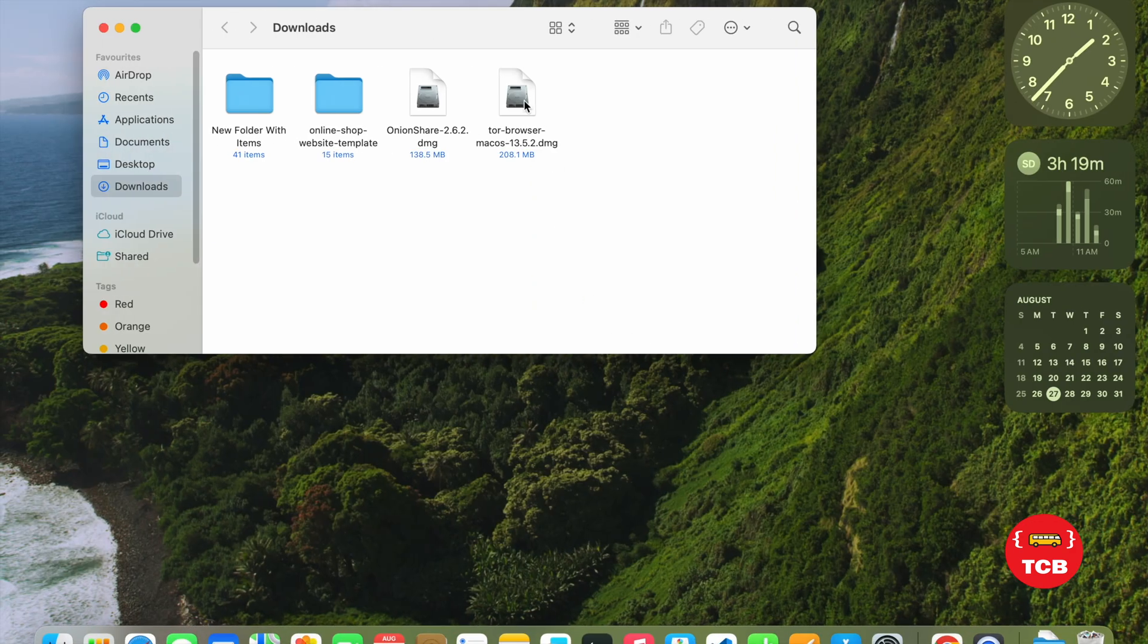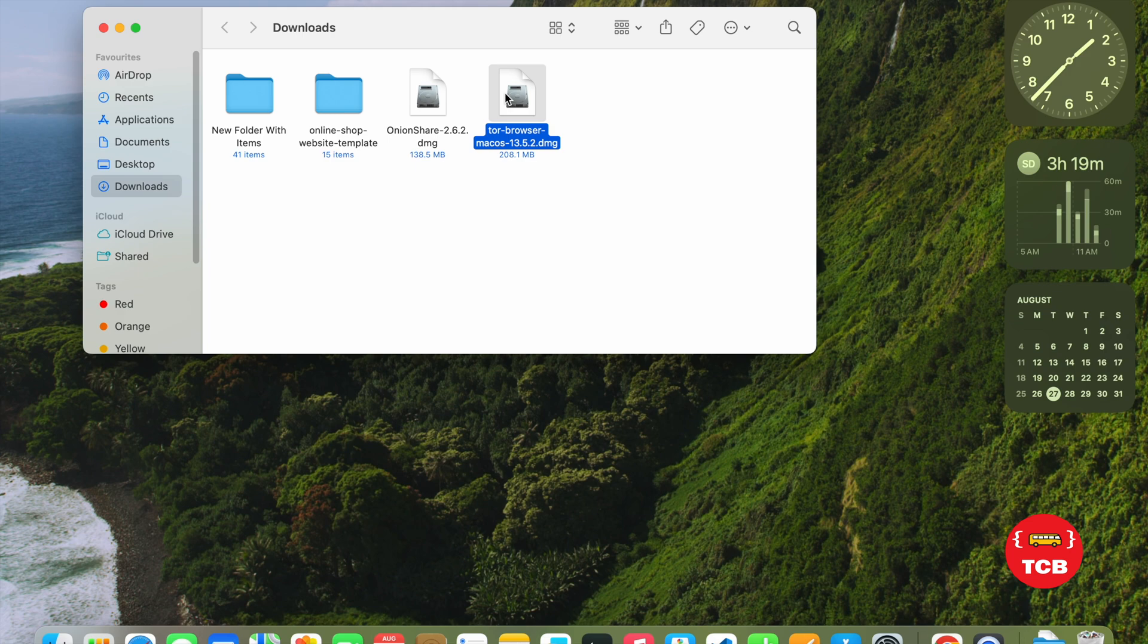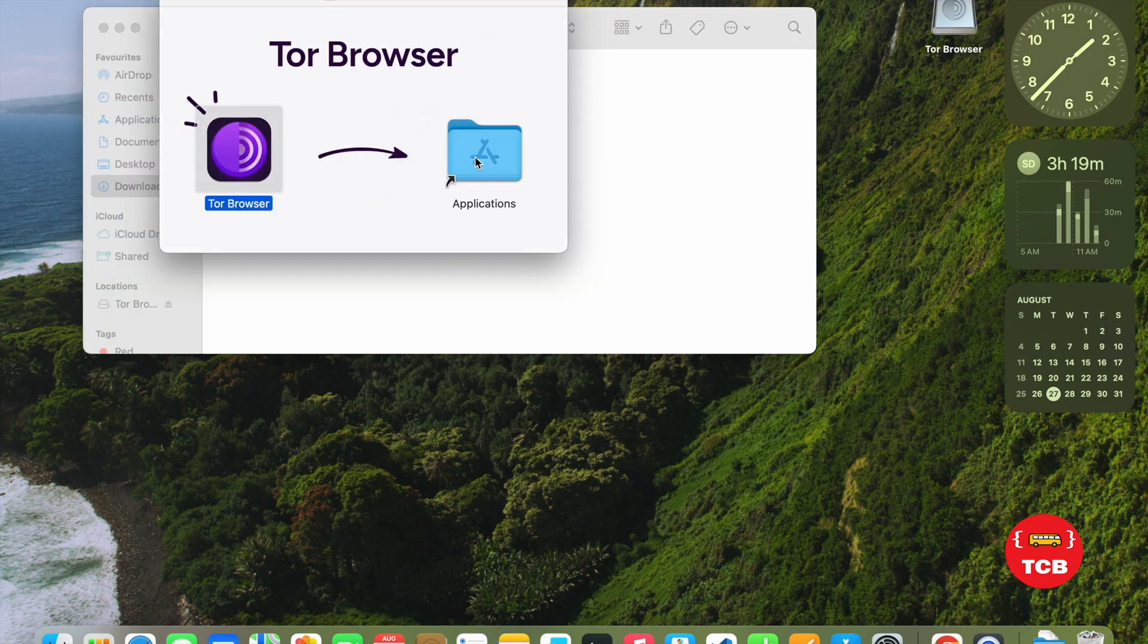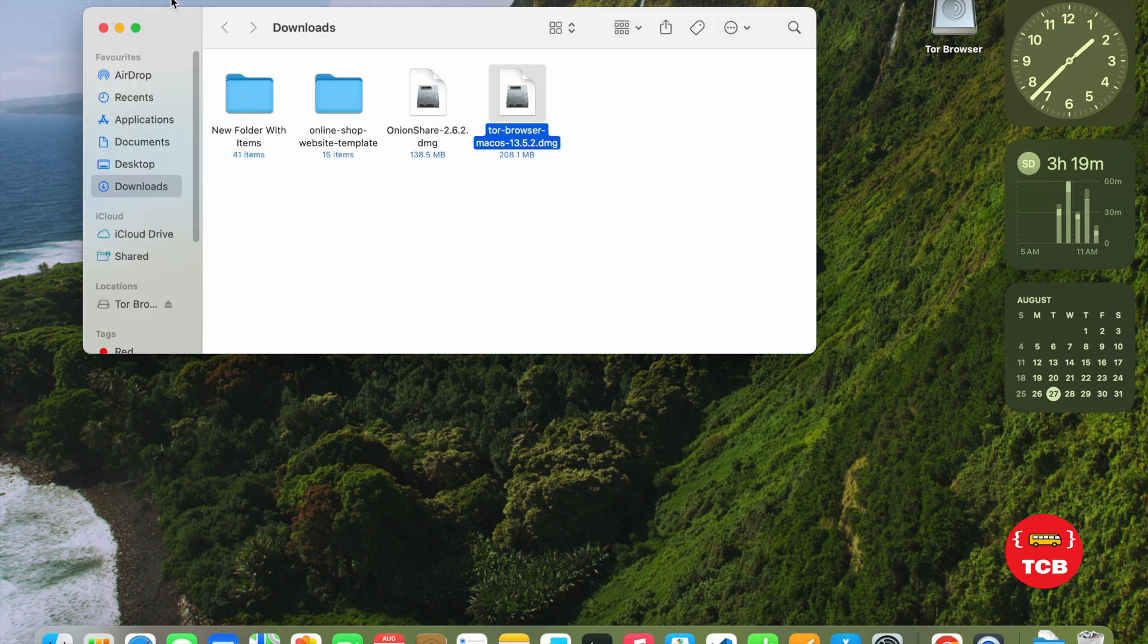Now, we have downloaded this Tor Browser. As you can see, this is the Tor Browser. Just open this file and drag and drop this. It means you need to install this browser. And wait some seconds and it's done.